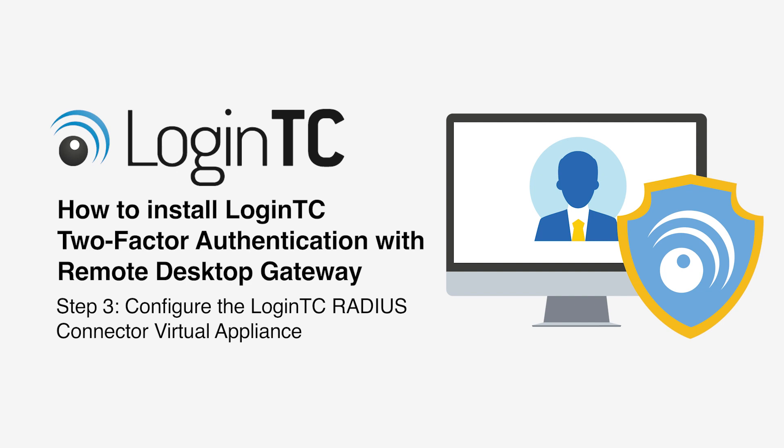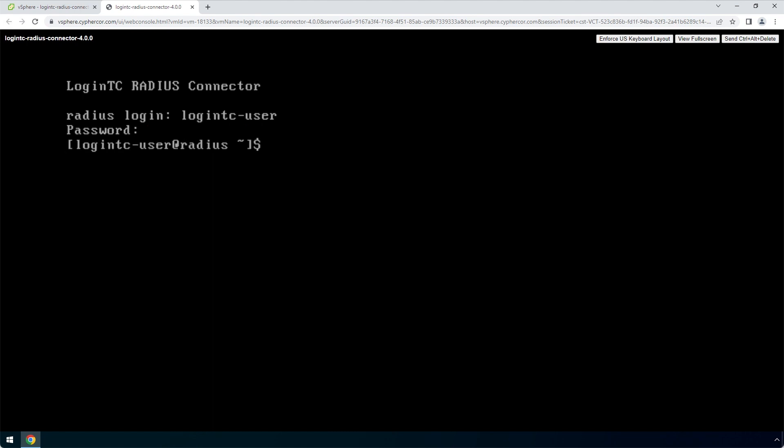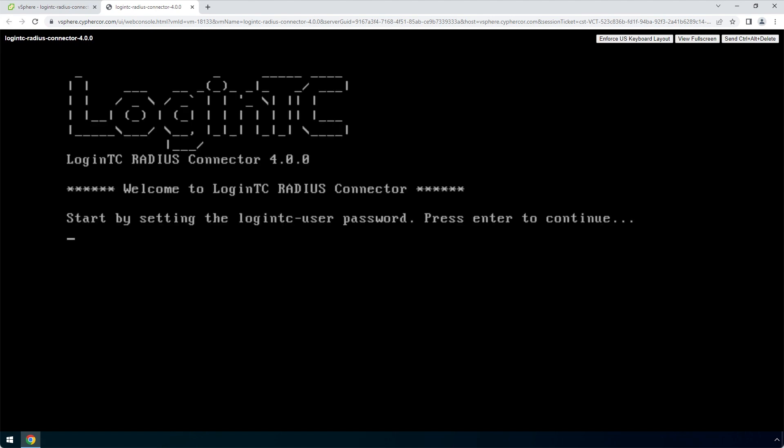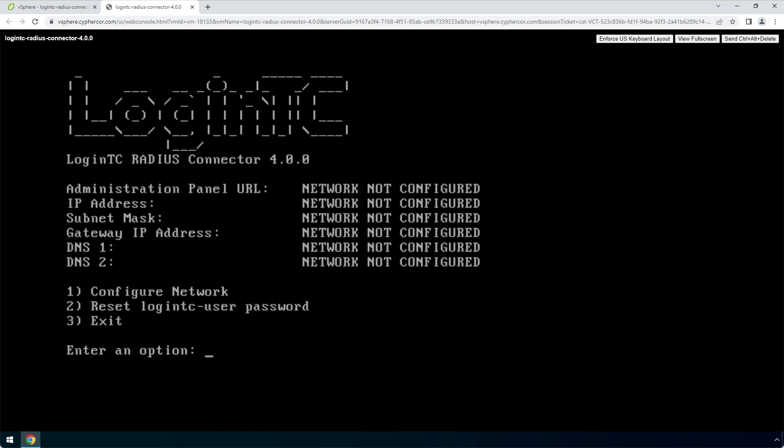Now configure your newly deployed LoginTC RADIUS connector virtual appliance. Login using the LoginTC user with default password LoginTC RADIUS, one word all lowercase. Once logged in, type setup and hit enter. Hit enter and pick a new password for the LoginTC user. This password will be used when logging into the virtual appliance web-based interface.